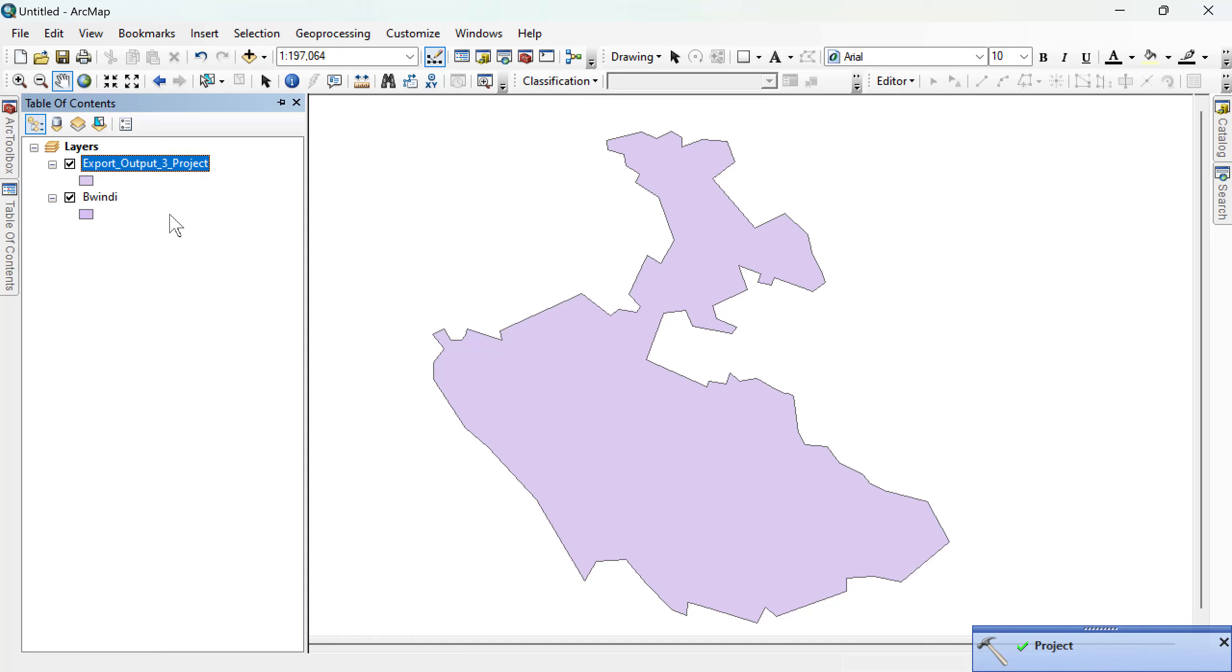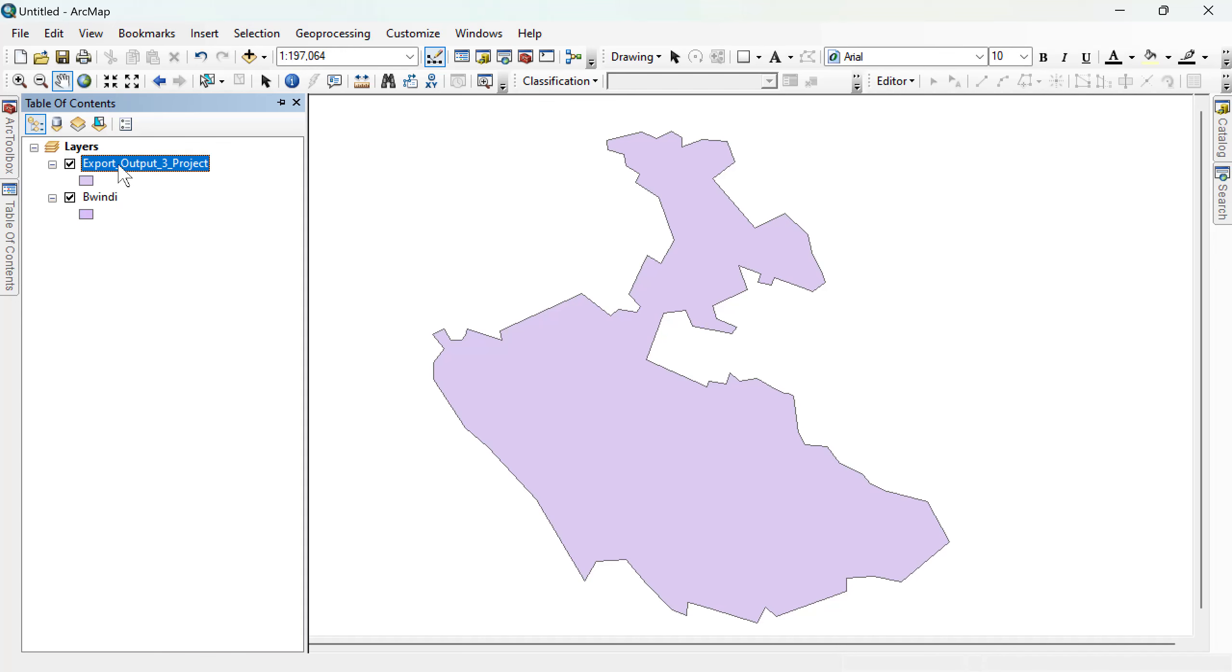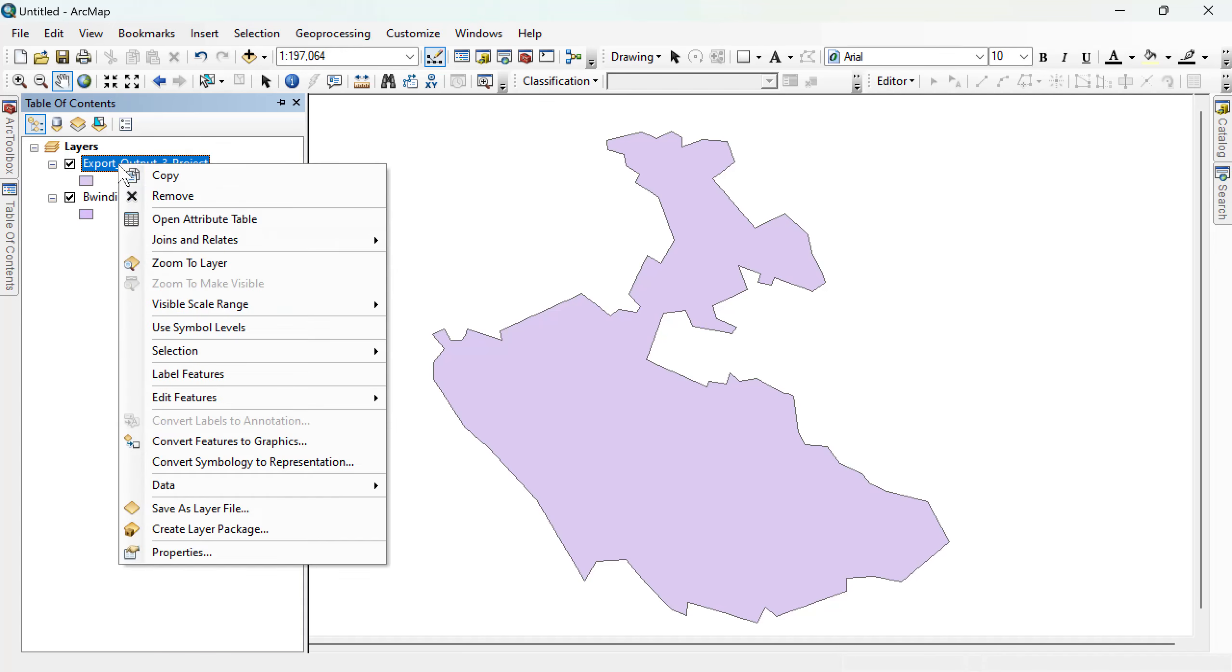But then remember, this was windy and I changed the name from here. That's why it is not coming. But if it was that, it would come with the name windy.